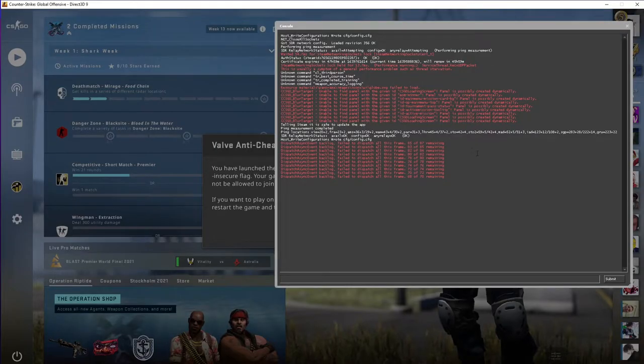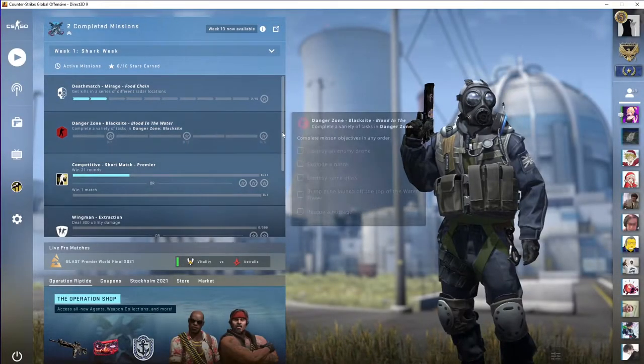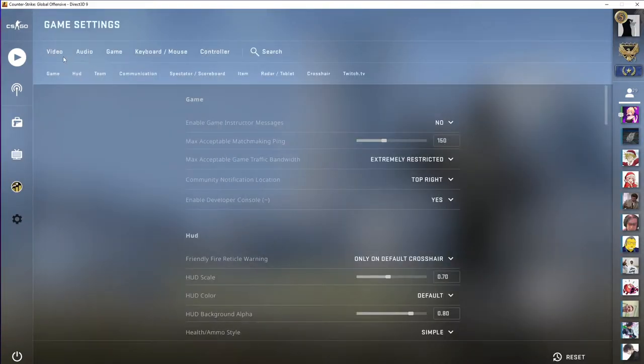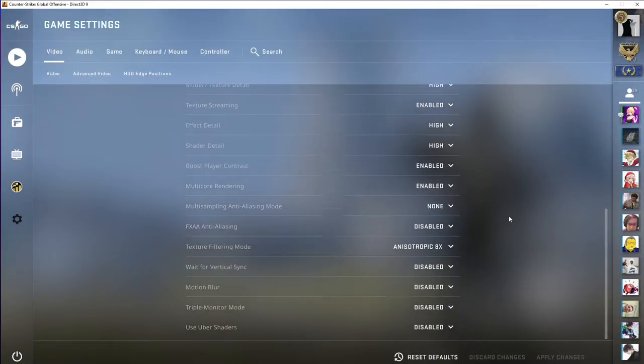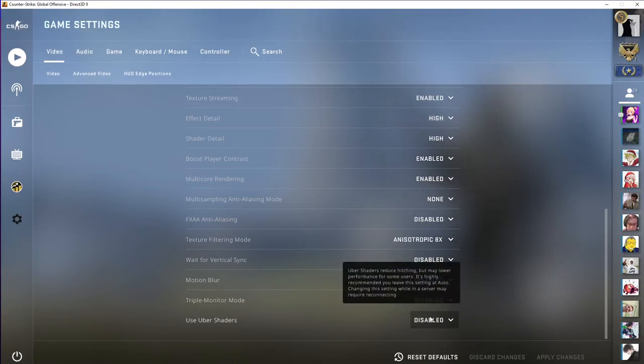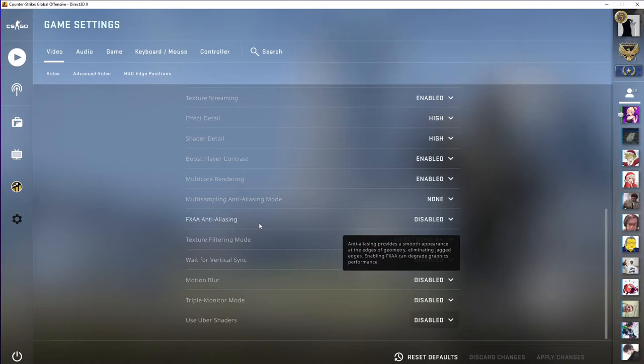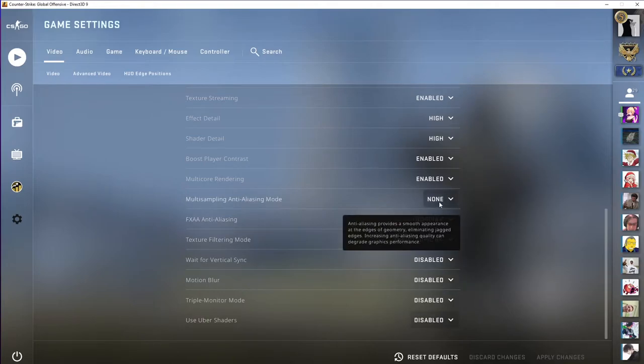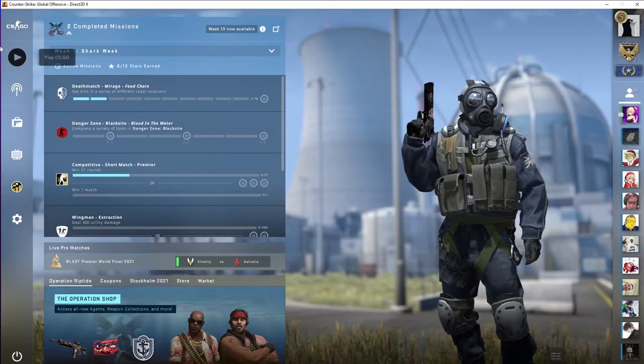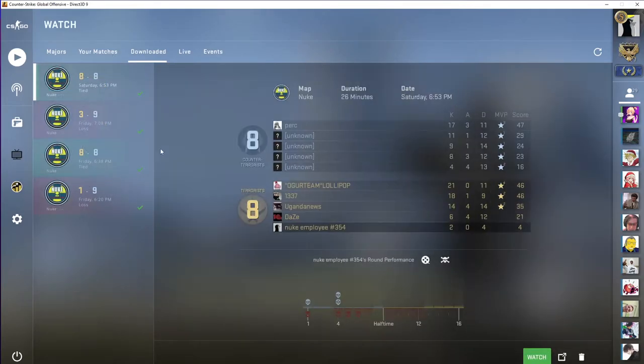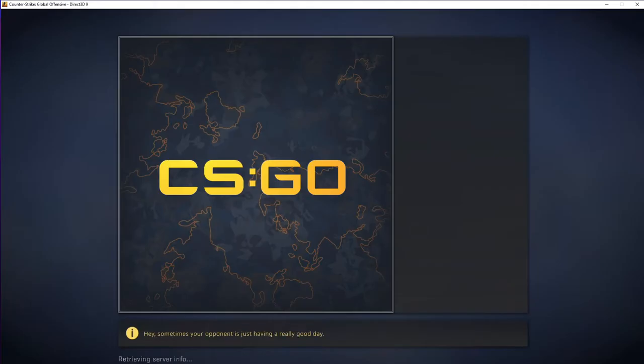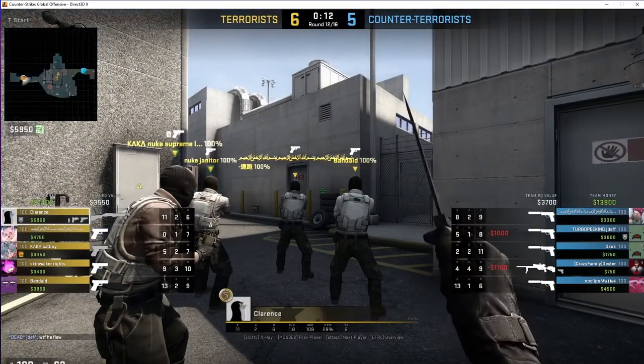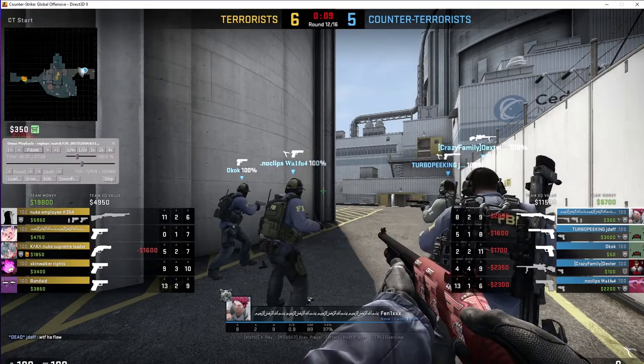Okay, so when you get into CS, press escape on all of these, you need to go to your settings, video, and you need to disable uber shaders, actually I'm not sure about this, but I'm pretty sure you do need to disable uber shaders, and you need to disable MSAA and FXAA, multisampling anti-aliasing mode, and FXAA anti-aliasing, you need to disable them, otherwise reshade will not work, okay, so you can go ahead and go to your demo, whatever clip you want.